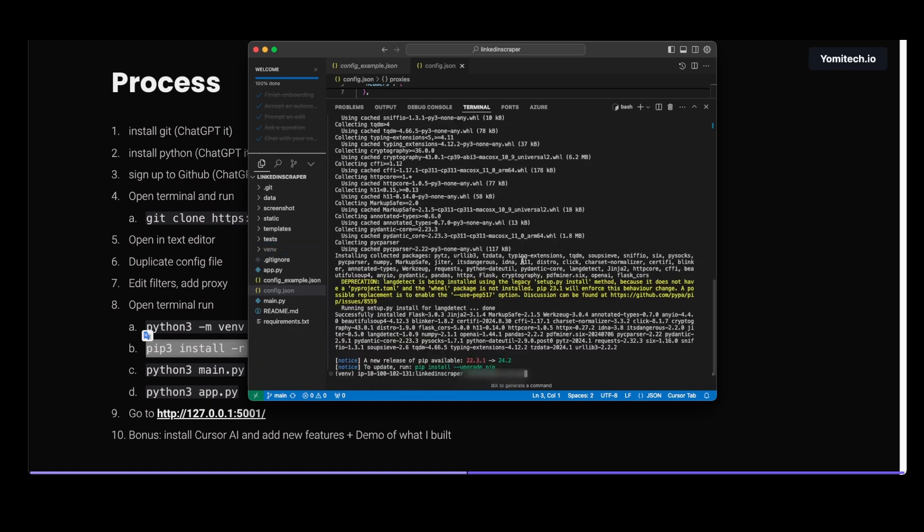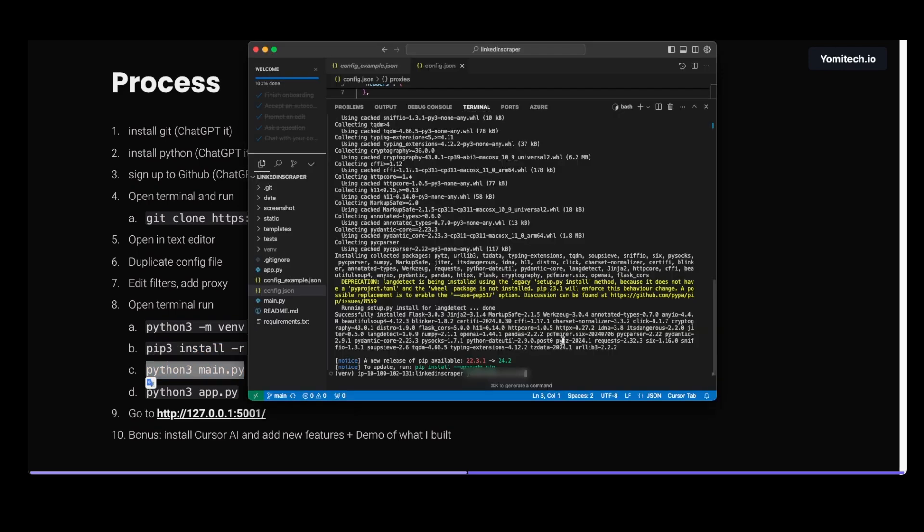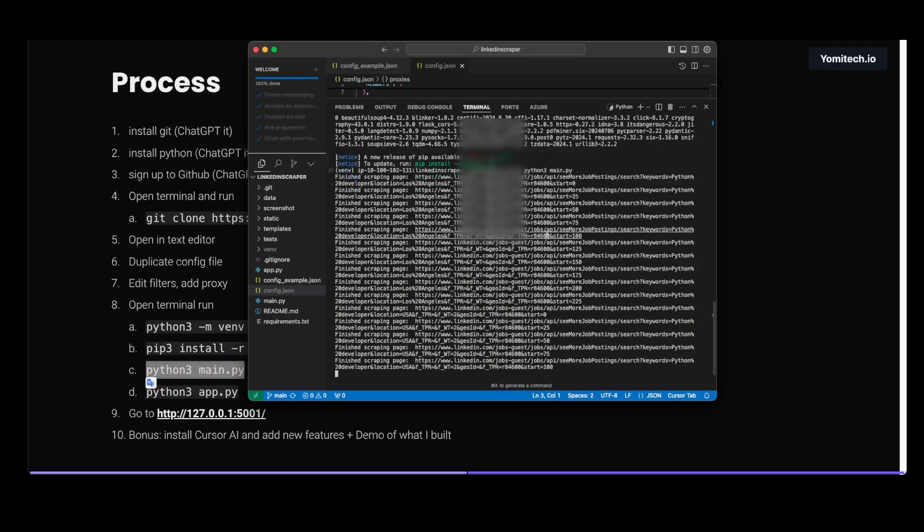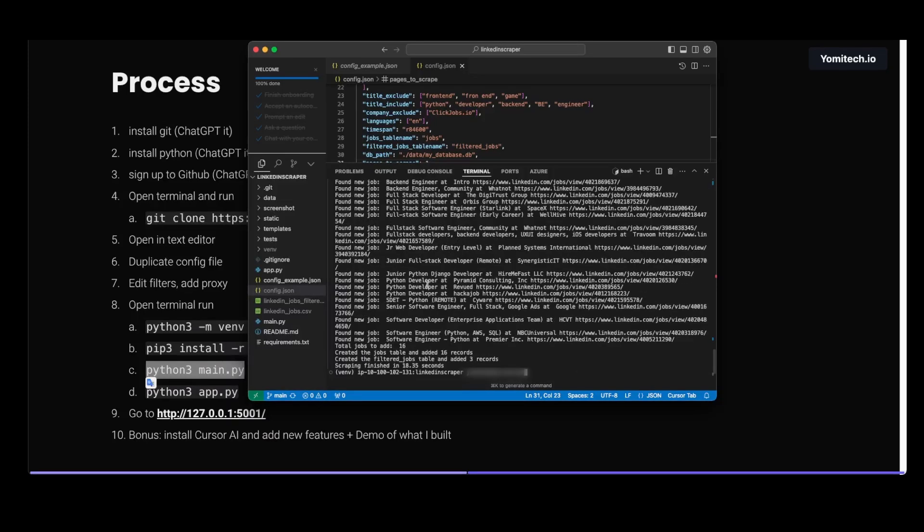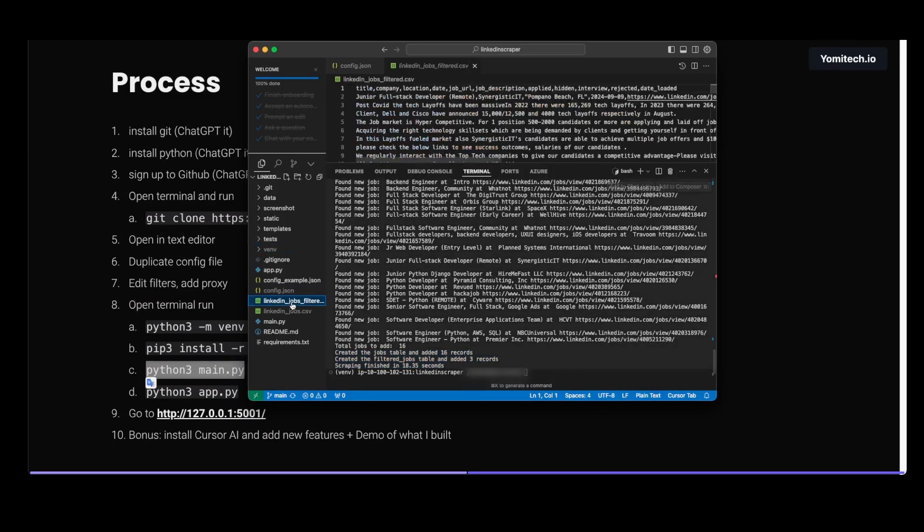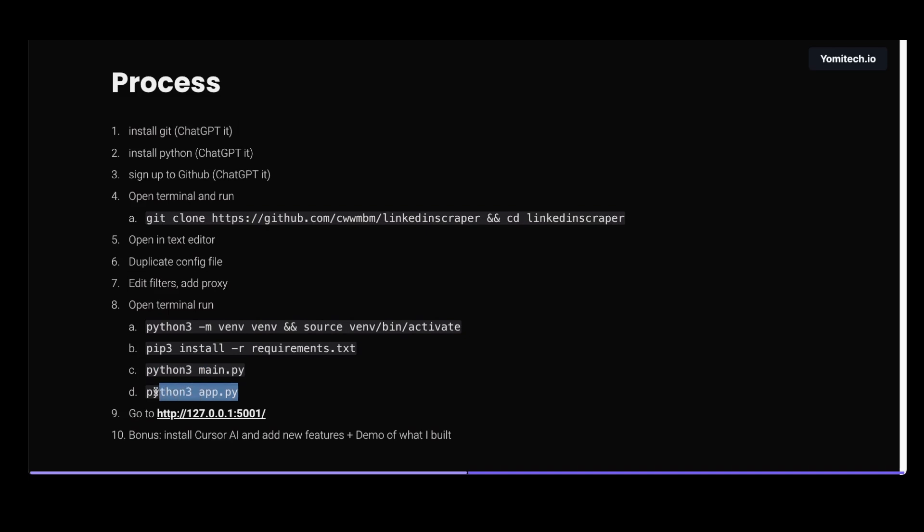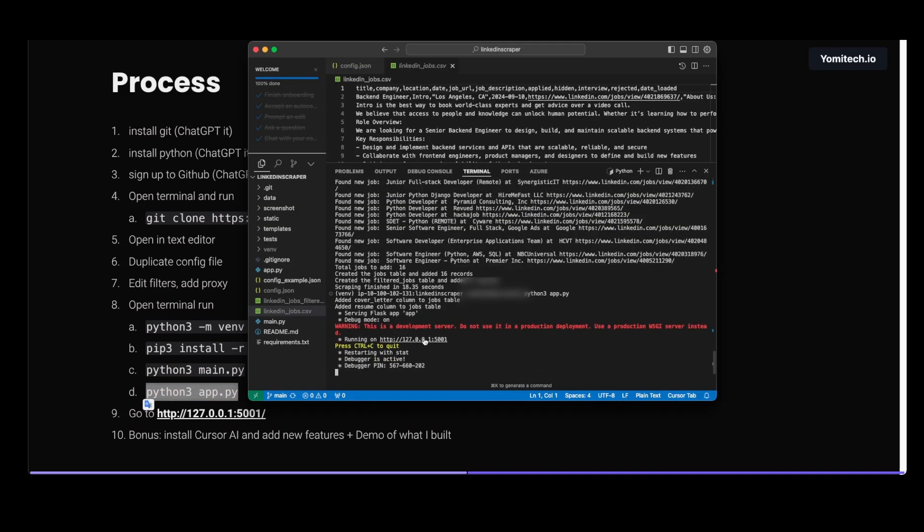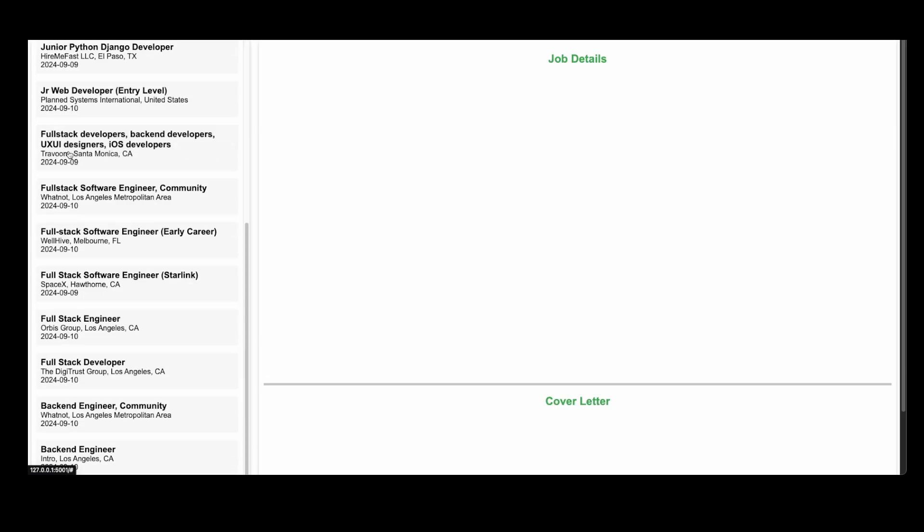Once all the dependencies are installed, we're running this command. And now we see that we got some jobs - we got 16 records, we got filtered jobs, and we got another CSV. Now we run this command and we go to this address and now we see all the jobs.